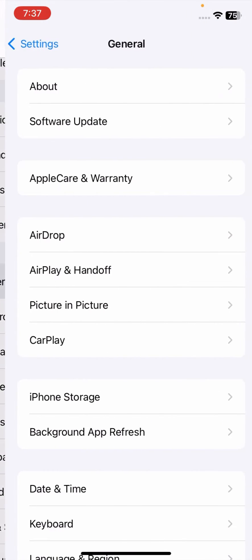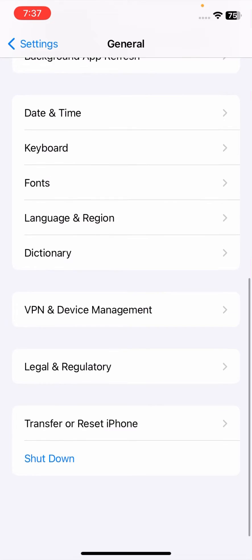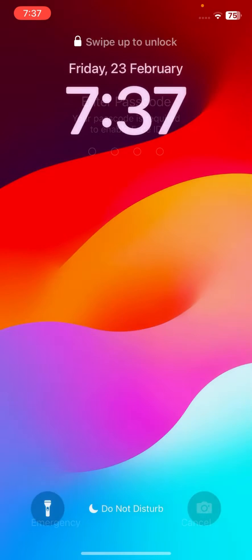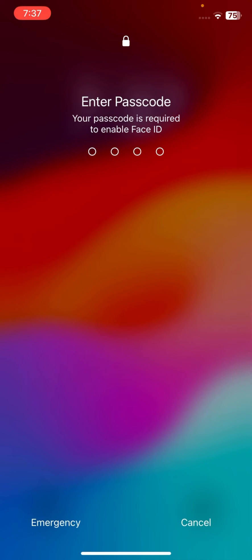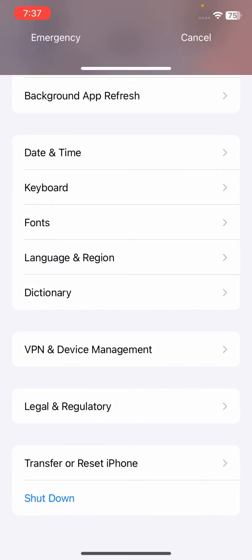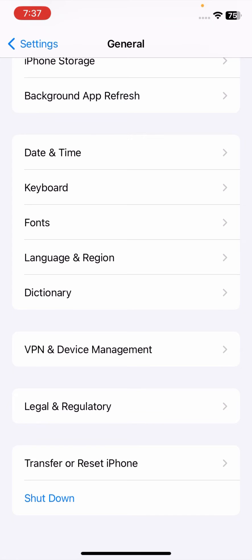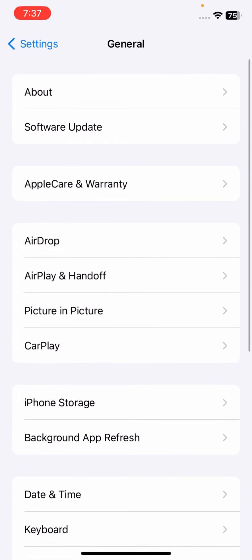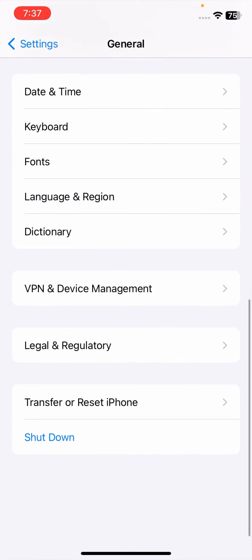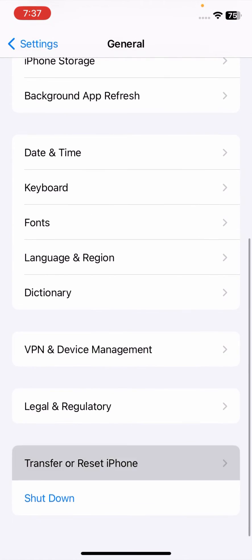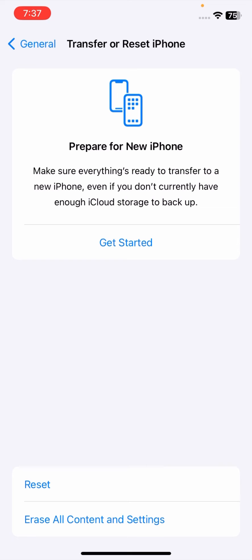First of all, go to your iPhone and go to General, then tap on Shut Down and slide to power off your device. After you restart your device, check if your problem has been fixed or not.